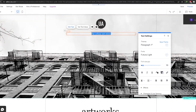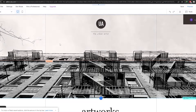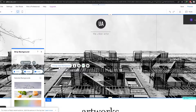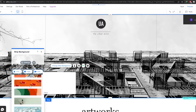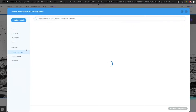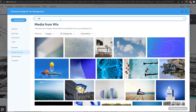Now that those pages are gone, we can upload our logo and add our name — something like 'The Urban Artist.' Then we can change the background. Let me go ahead and change the strip background to something more funky — maybe colors or an image. Let's click on 'Images' and we have a bunch available through Wix Media. Let's search for 'crypto' or 'NFTs' and see what pops up.